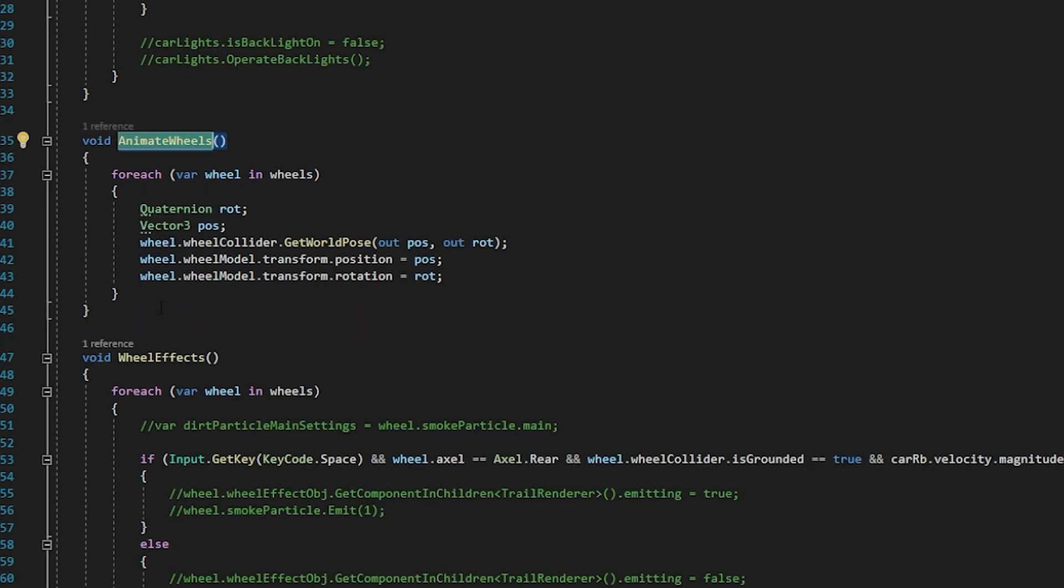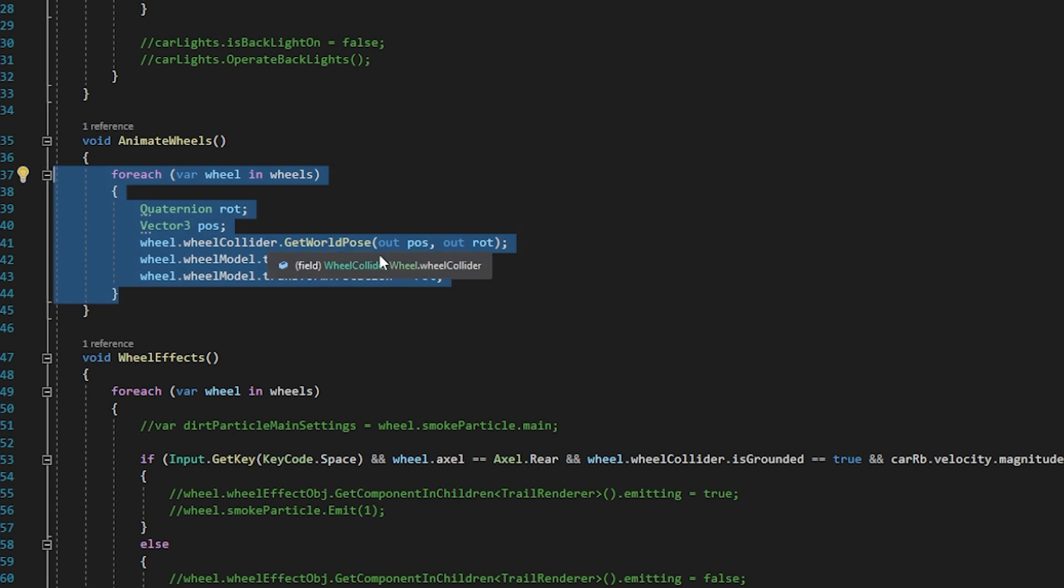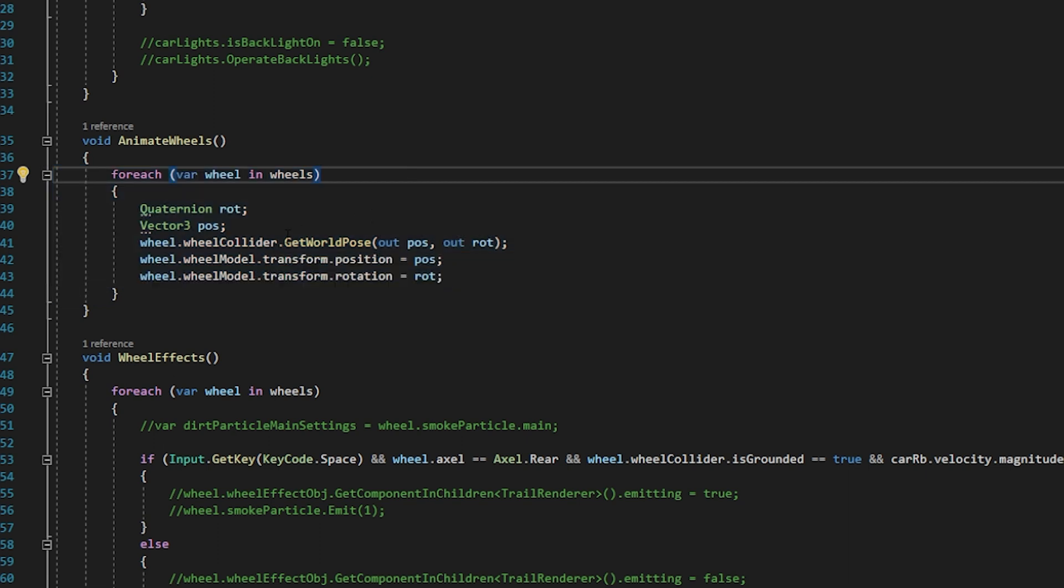Then if we go to animate wheels, here vehicle wheels are animated. So here the part you see the wheels are rotating forward or backward direction.